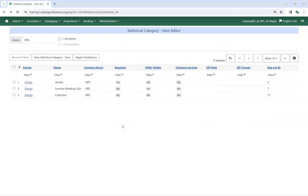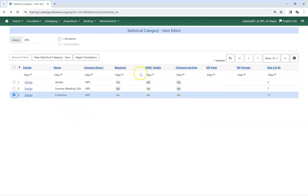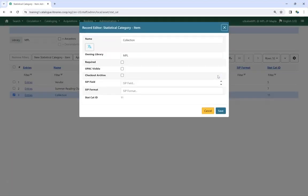Existing statistical categories can be edited. Select the category you would like to edit, and from the drop-down menu, choose Edit Selected. You can edit the statistical category as needed, and then click Save.